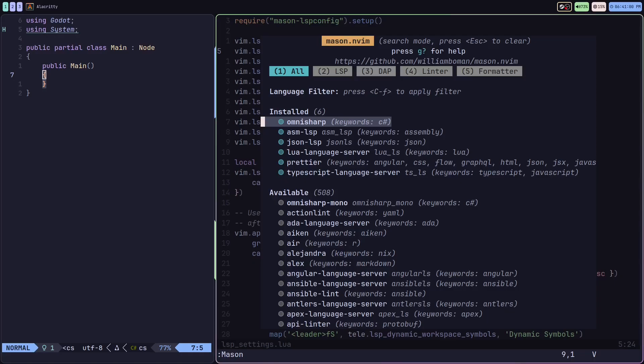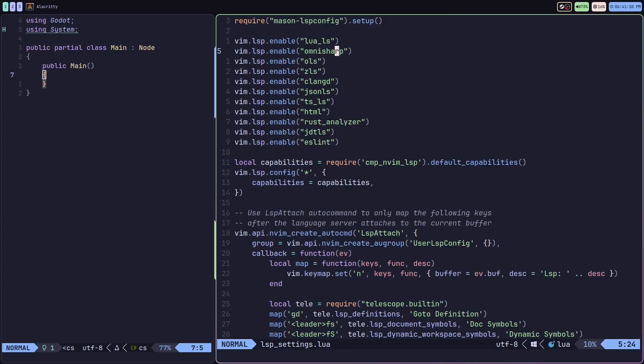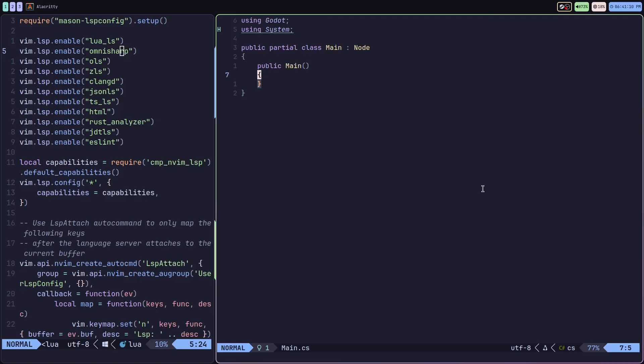But if you have OmniSharp installed, you have the LSP plugin, and you set the vim lsp enable, you should be able to work with C#. So I actually opened Neovim on a fresh C# project.